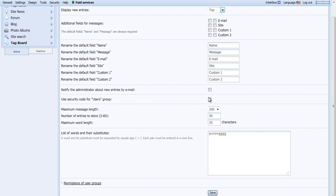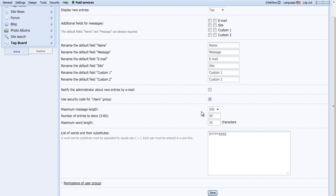You can change the maximum amount of characters allowed in a message, or even censor out words you don't want displayed on your Tag Board.